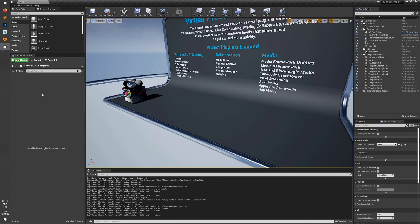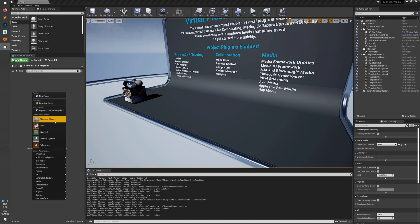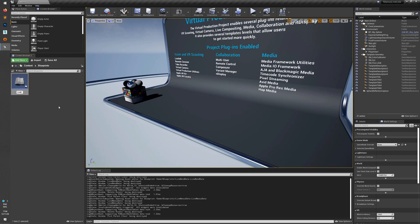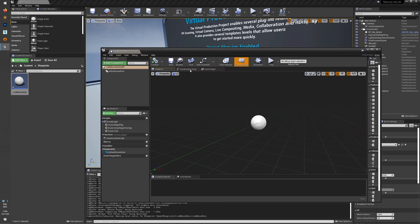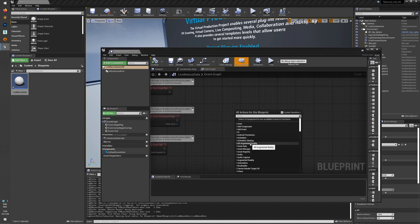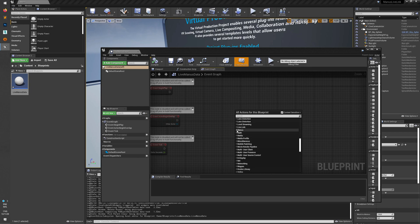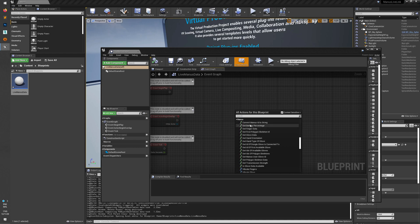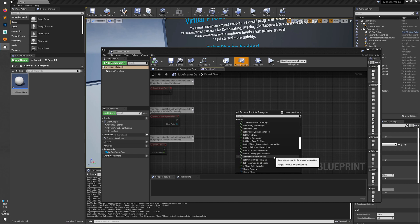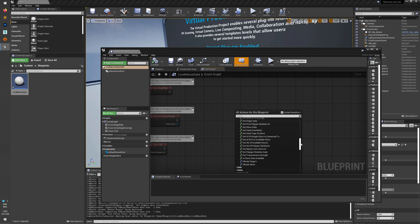Next I will explain how you can get finger data directly into your own blueprints. We're going to create a Blueprint Actor — it could also be a Pawn, it doesn't really matter. Call it LiveManageData and open it. Go into the Event Graph and look at the different nodes available. There's a Manus Group and inside of it are all the different kinds of nodes — you can get the battery, or whatever you want regarding the gloves. What we want to get is finger bend data.